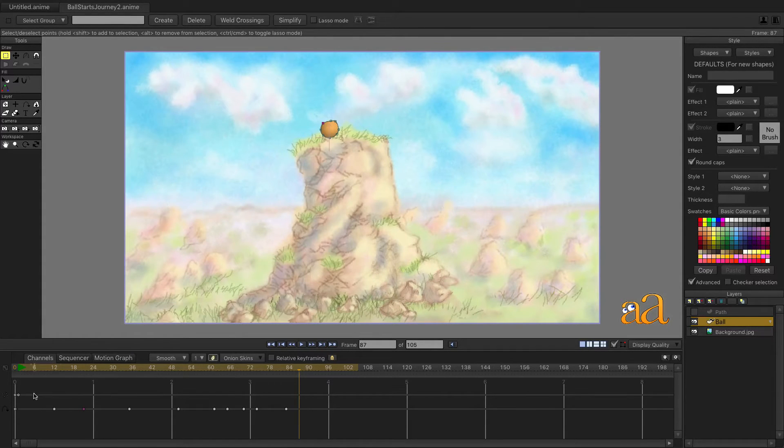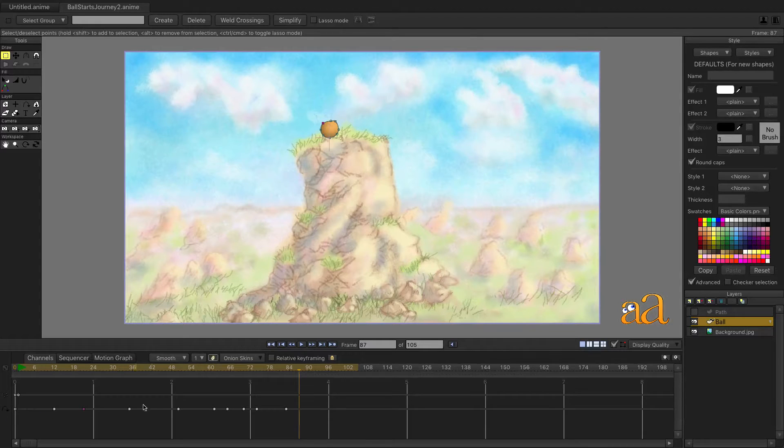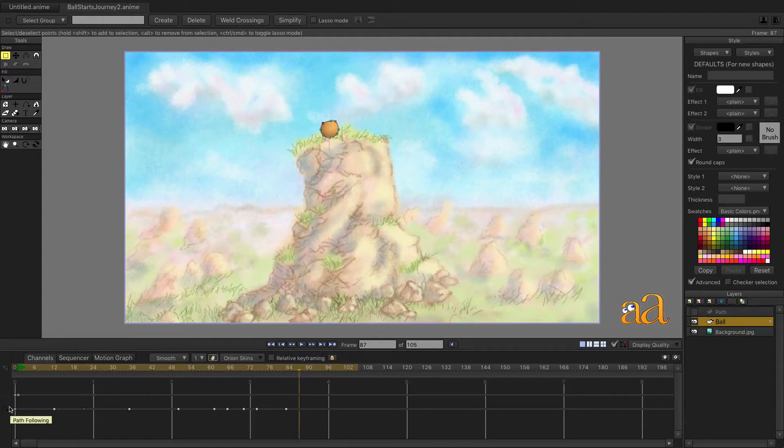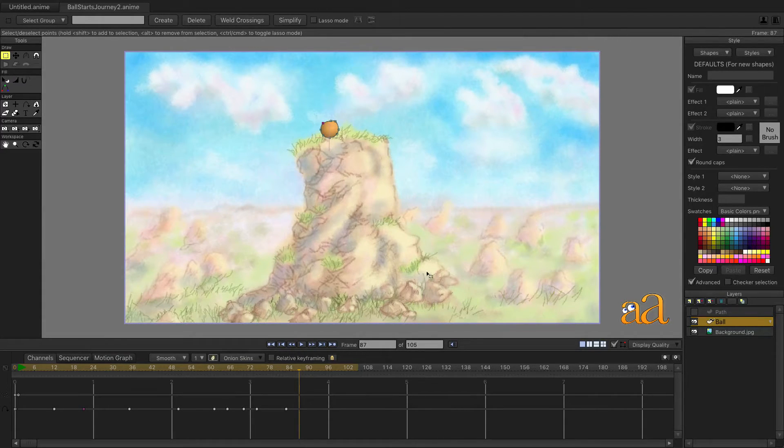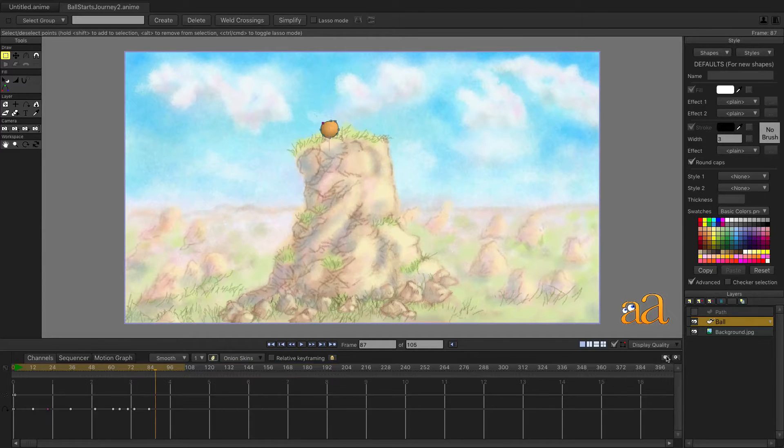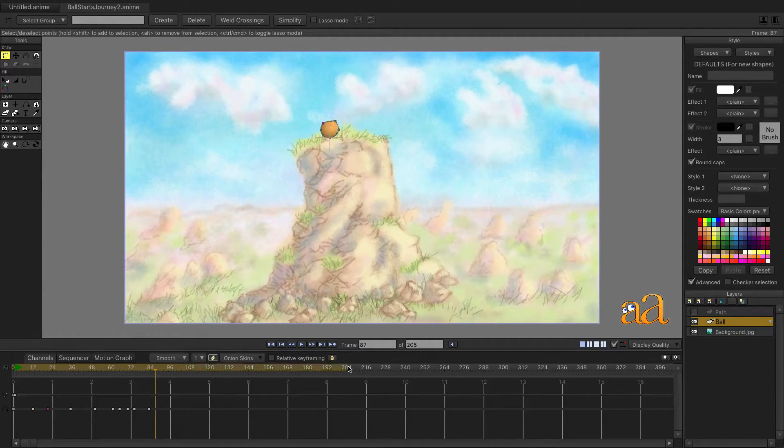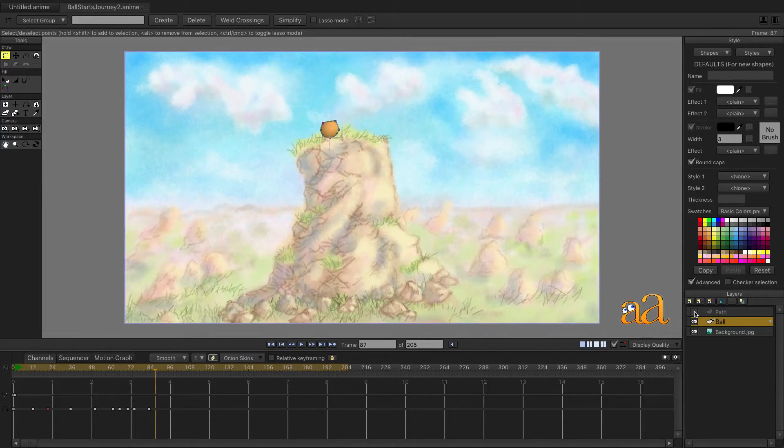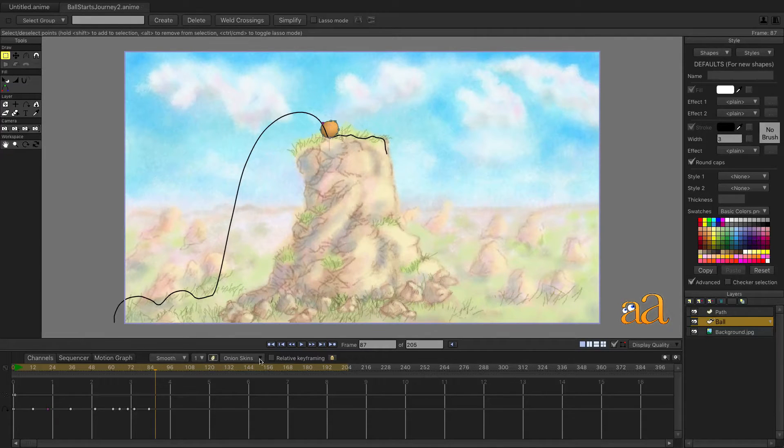At this point, there are no point motion keyframes. Zoom the timeline out using this icon, allowing us to work with a larger sequence of keyframes. Holding down the Alt key, right click here to give us a broader range.